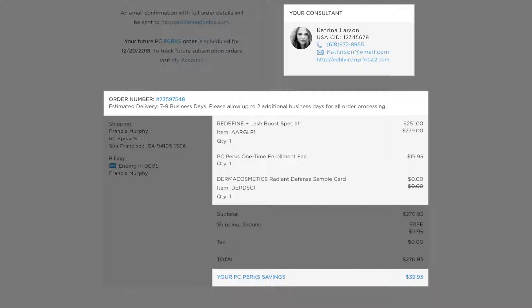We are really excited to introduce these enhancements in our U.S. market and hope you enjoy the improved PC Perks enrollment experience.